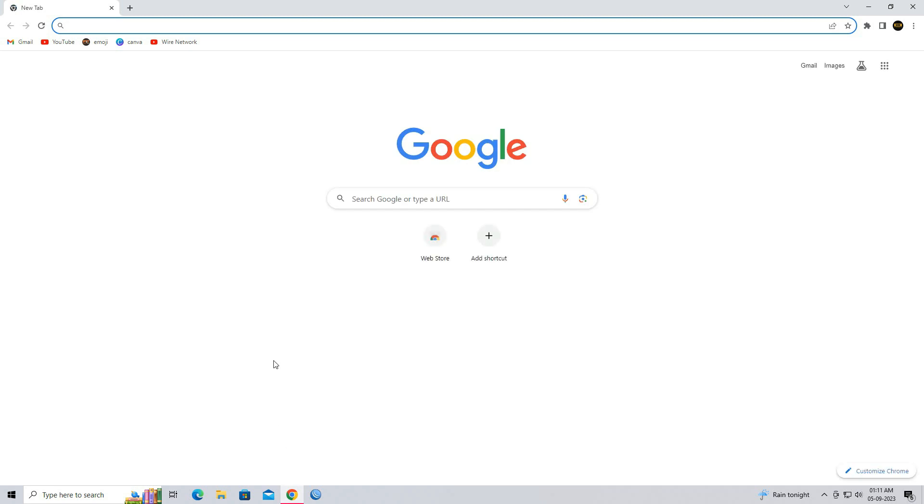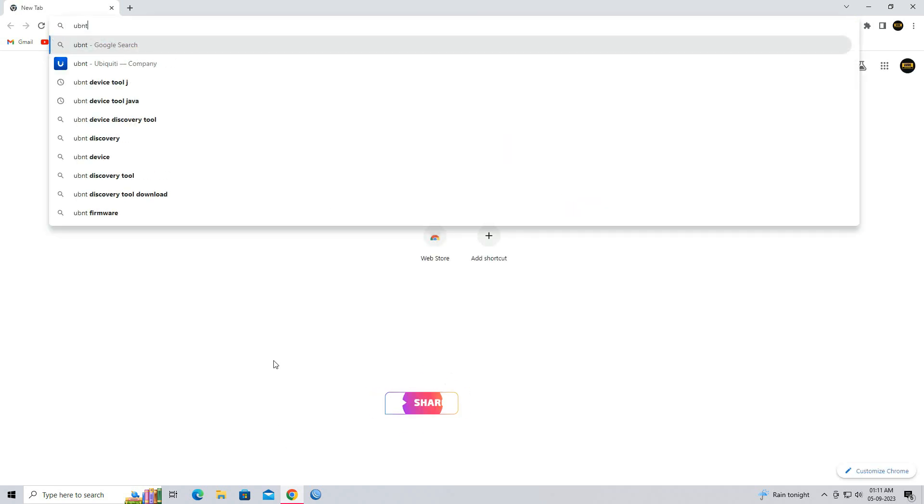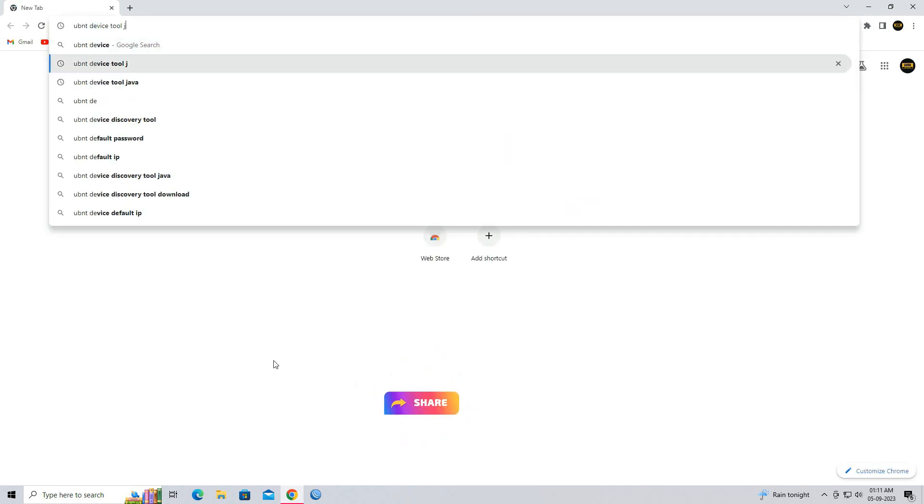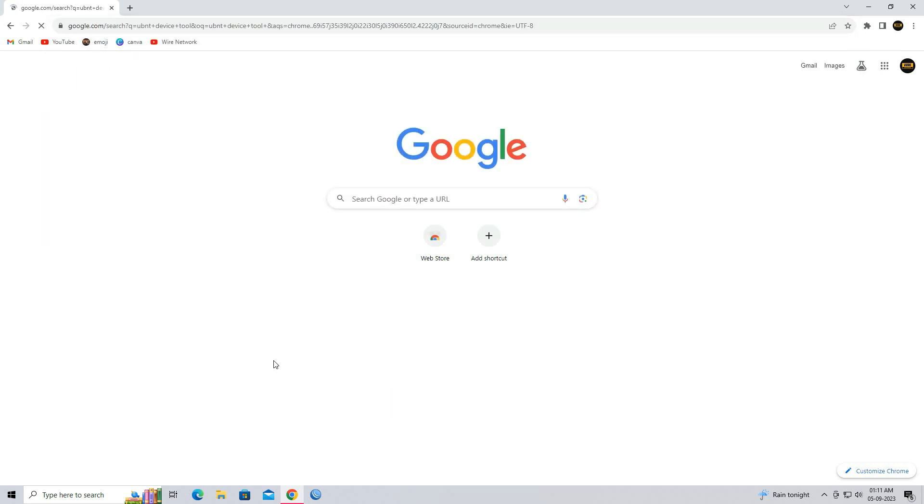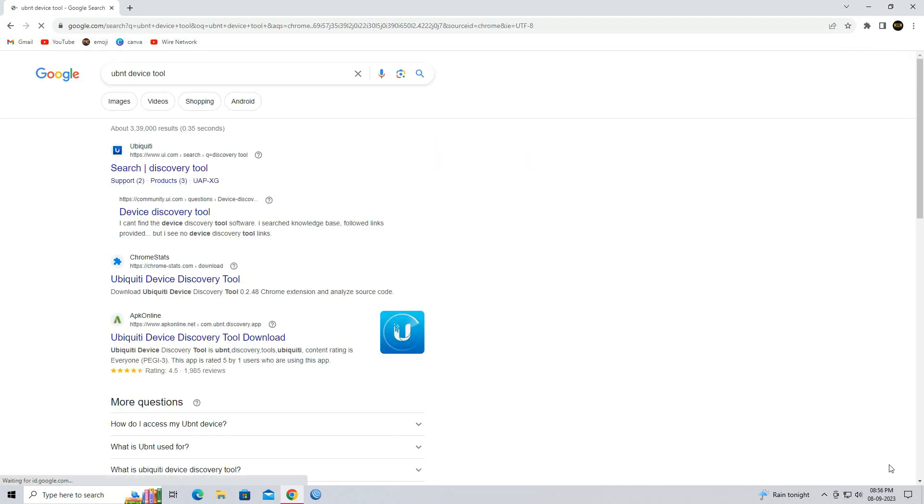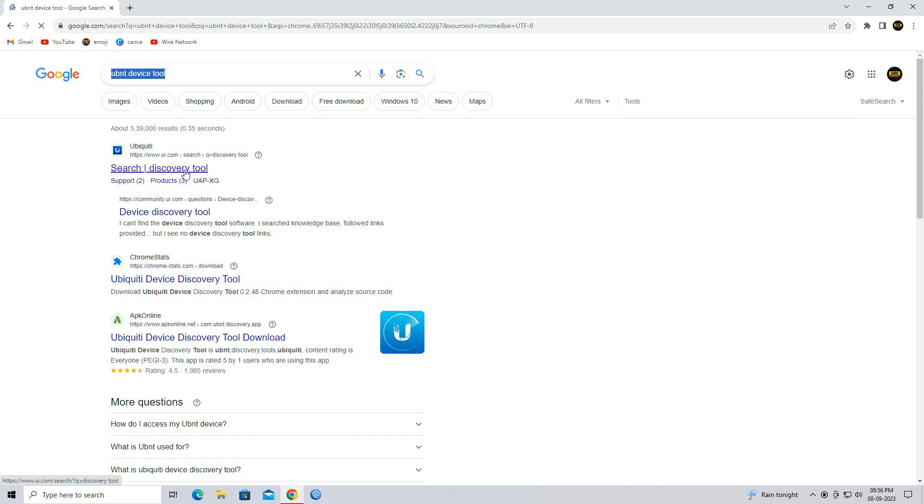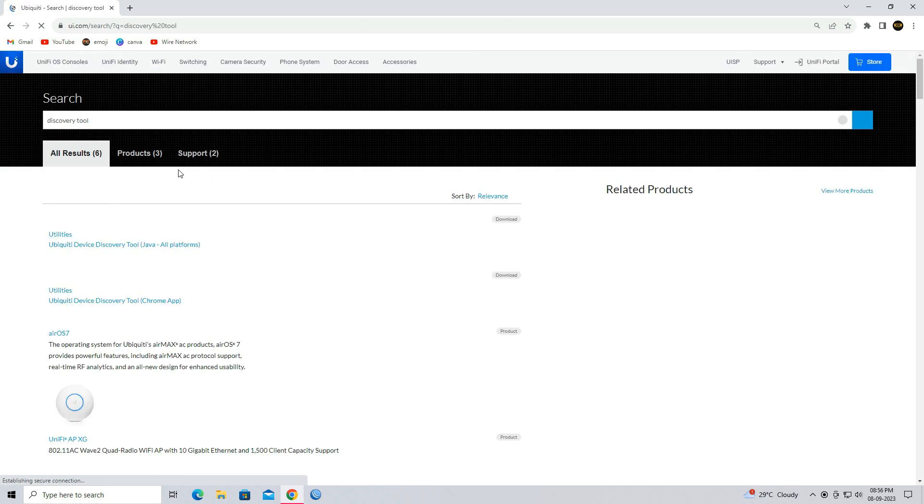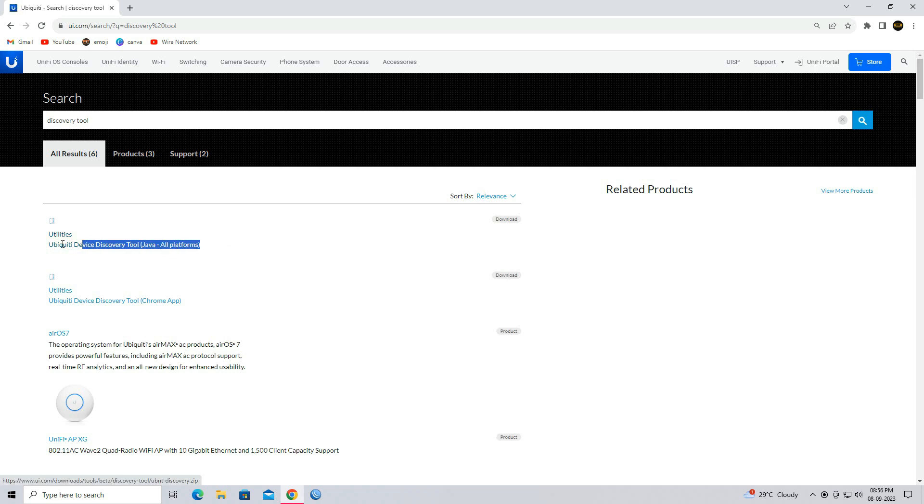Open your web browser. In the search box, type Ubiquiti Device Discovery Tool. Go to the official Ubiquiti website. Download Ubiquiti Device Discovery Tool, Java All Platforms.